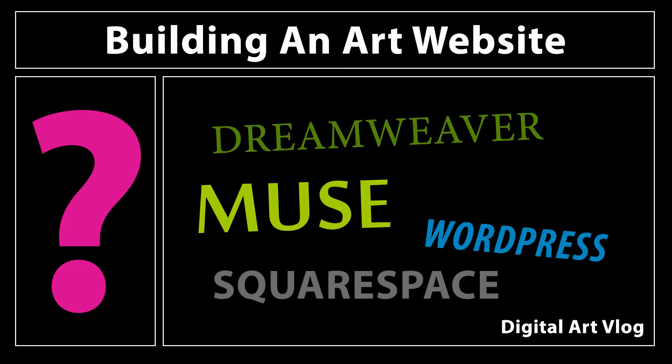Hello there, I'm Corel Painter Master Aaron Rutten, and in this episode of my Digital Artist Vlog, I'm going to give you some advice about building a website for your artwork.